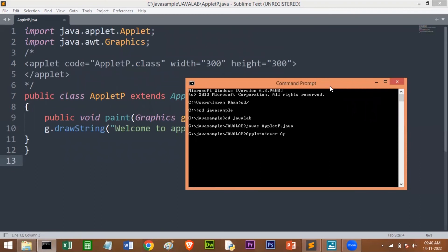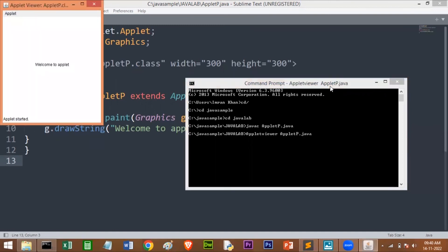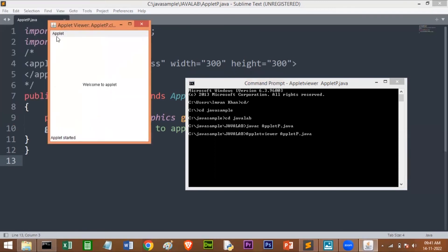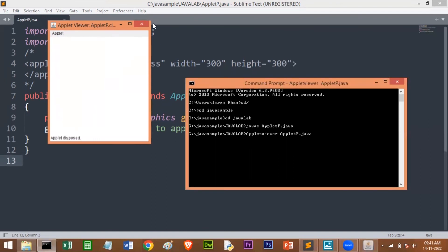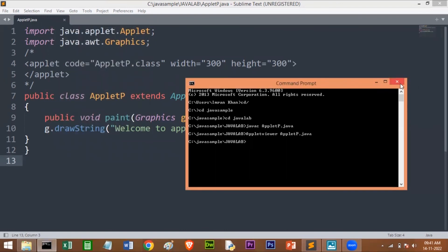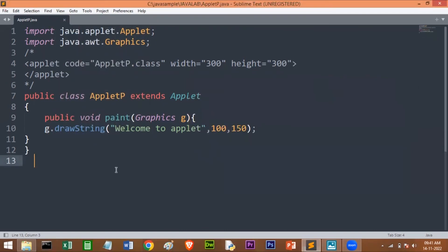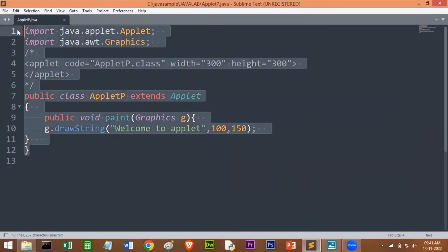Applet viewer, the file name AppletP.java—you have to give that. See, here this is the output we are getting. This is the window 300 by 300, and here I have given 100 from the left-hand side and 150 from the top. So you can change that value and you can print wherever you want, however you want. It's dependent on you, students. Let me go to Eclipse. I'll show the same program in Eclipse as well.